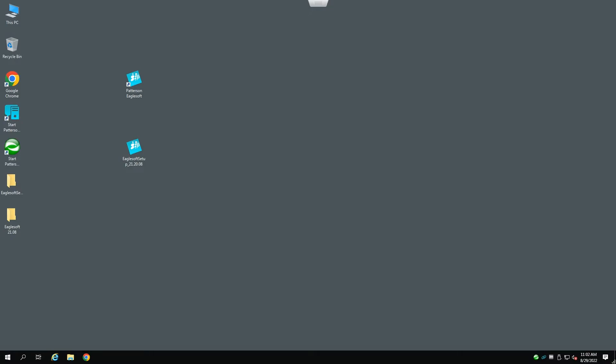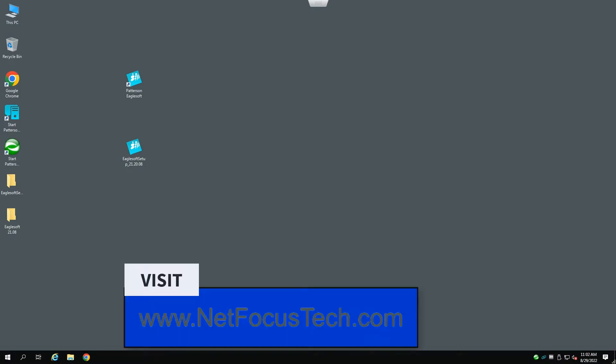Hi, my name is Carlo Zakarian with NetFocus Technologies. In this demonstration, I'm going to show you how to upgrade EagleSoft version 19 to EagleSoft version 2120.